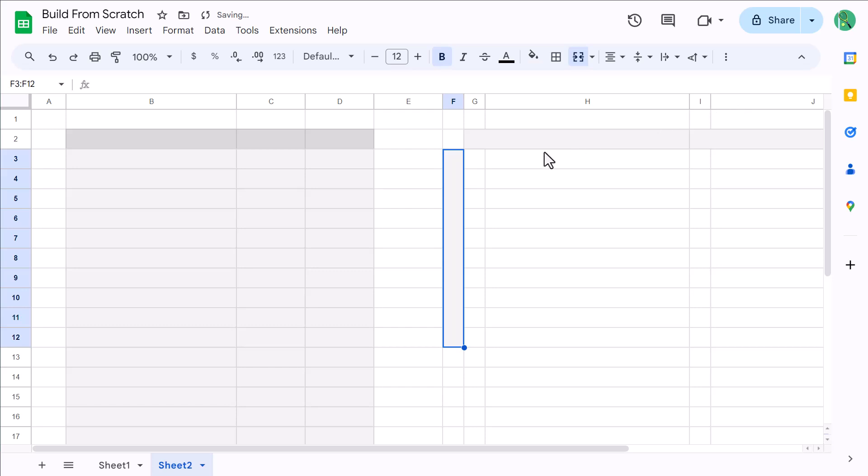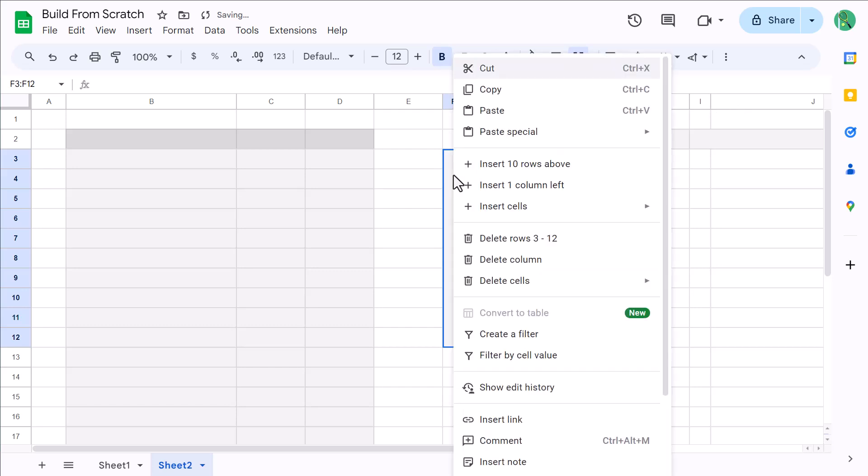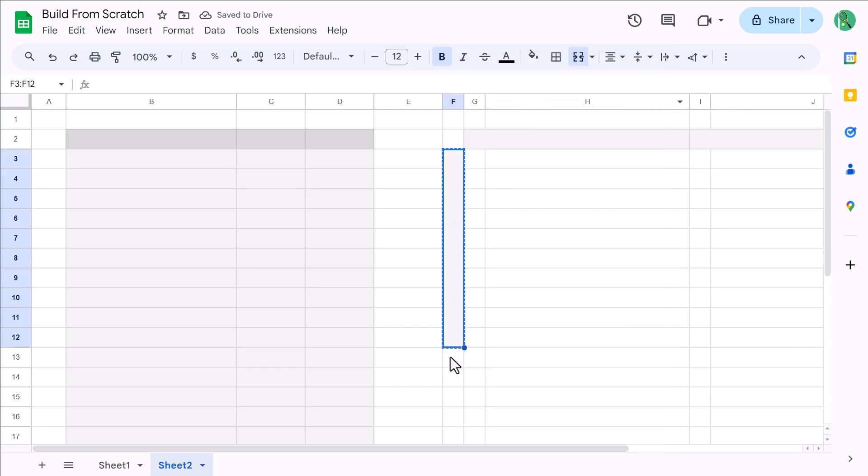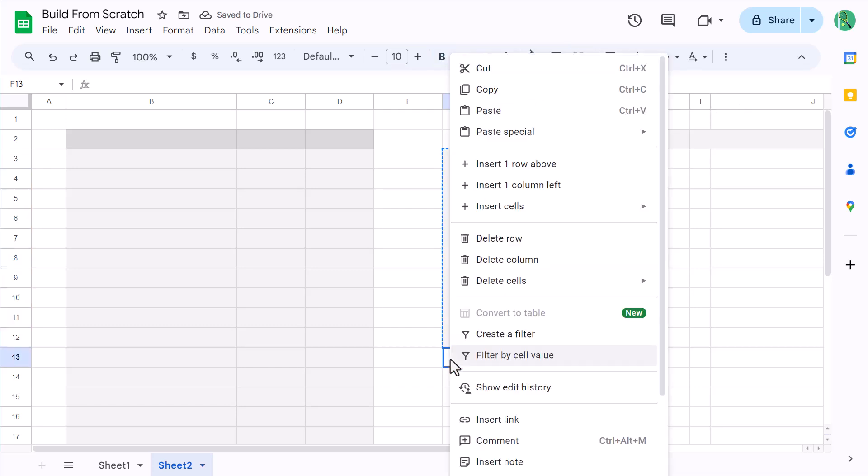You can then copy this merged cell, select F13, and paste.